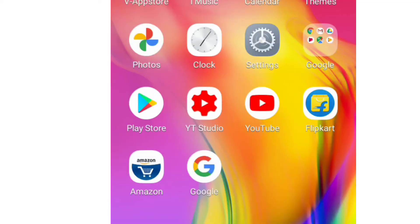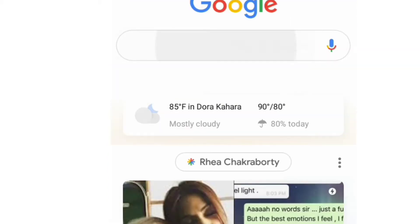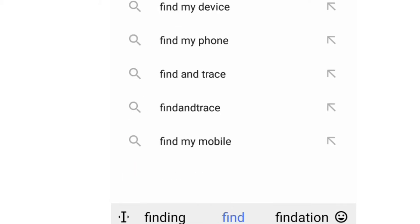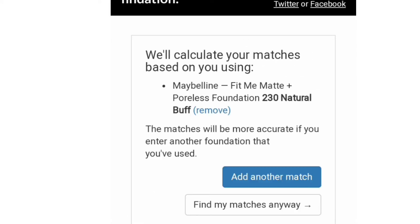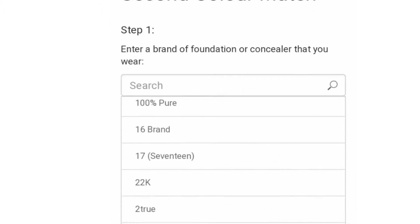Once you're confirmed about your shade name and range, you also have to remember details like your cushion foundation shade. Then you go to findation.com — that's F-I-N-D-A-T-I-O-N — make sure it's 'findation' not 'foundation'. Once you open the site, you'll see a search interface. You have to enter the brand name; to simplify, I'm just writing Maybelline.